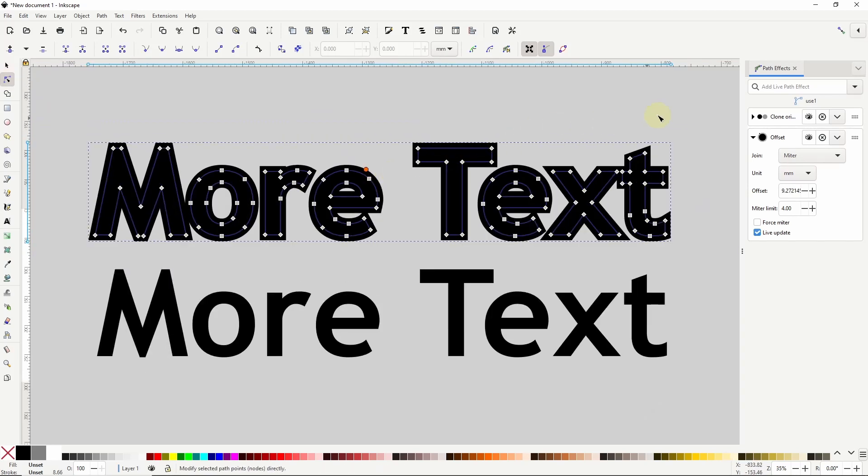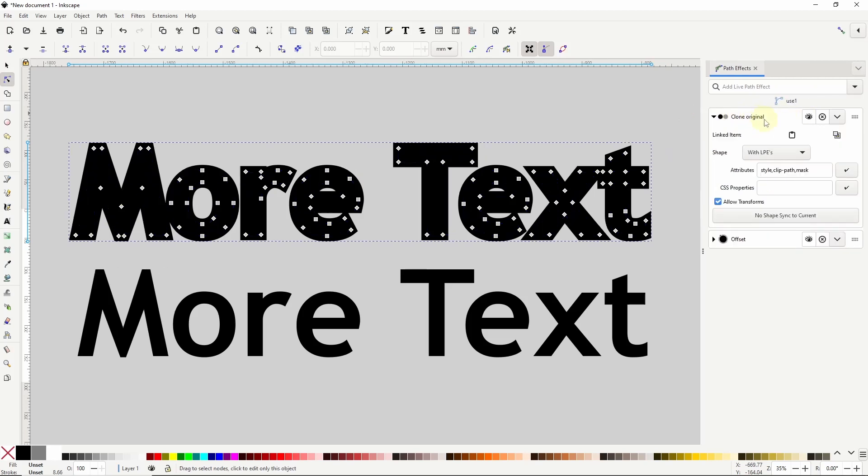Now if we look at the path effects dialog again we can also see that the clone original path effect has been added to the objects. This is actually what links the clone to the original text object. And we can see here that it inherits the original object's LPEs, which are its path effects.